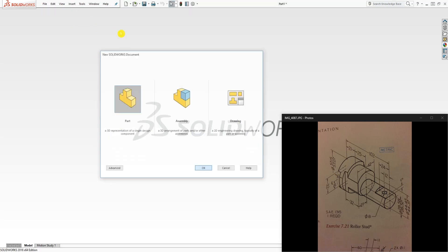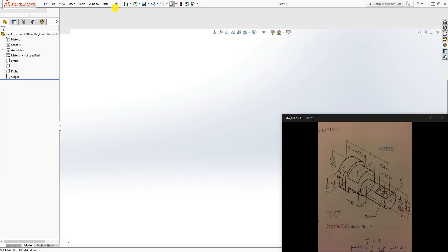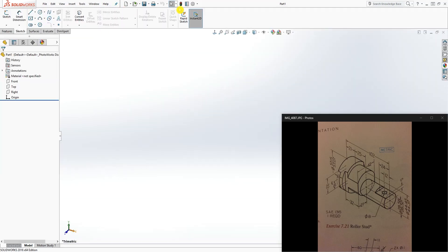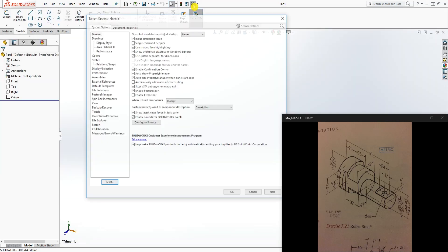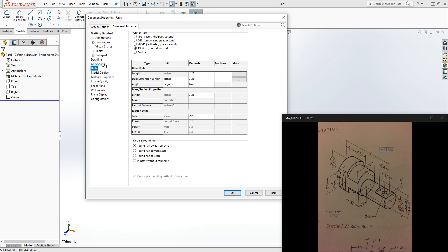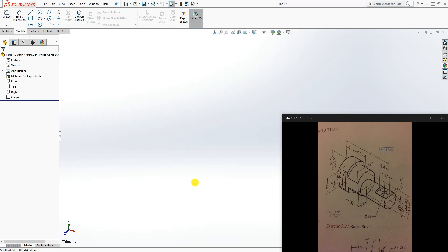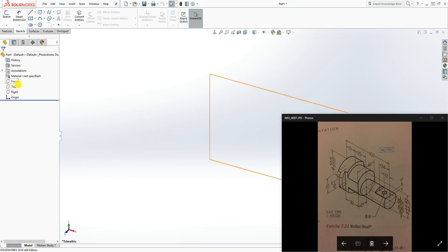I'm going to change my units to metric, and one thing I always do is improve my image quality and click OK. We are going to start from this part and draw the basic features first and draw the rest in. We'll start from the back, so the plane we're going to use is the front plane.